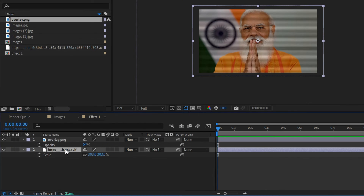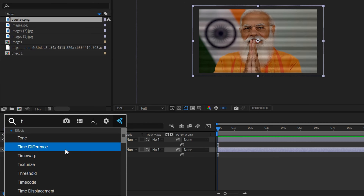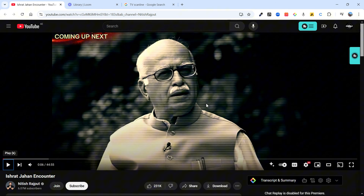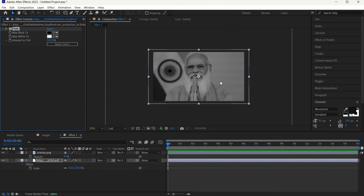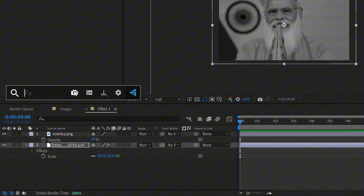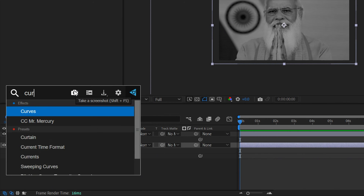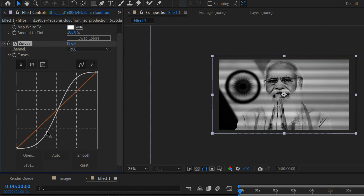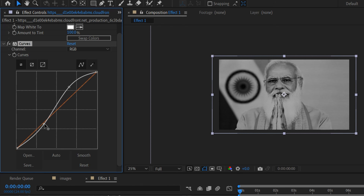Right now it's colorful — if you want to make it black and white, click on it and add a Tint effect. You'll get a similar look. If you want to increase the saturation, you can also add Curves and take the points up like this.